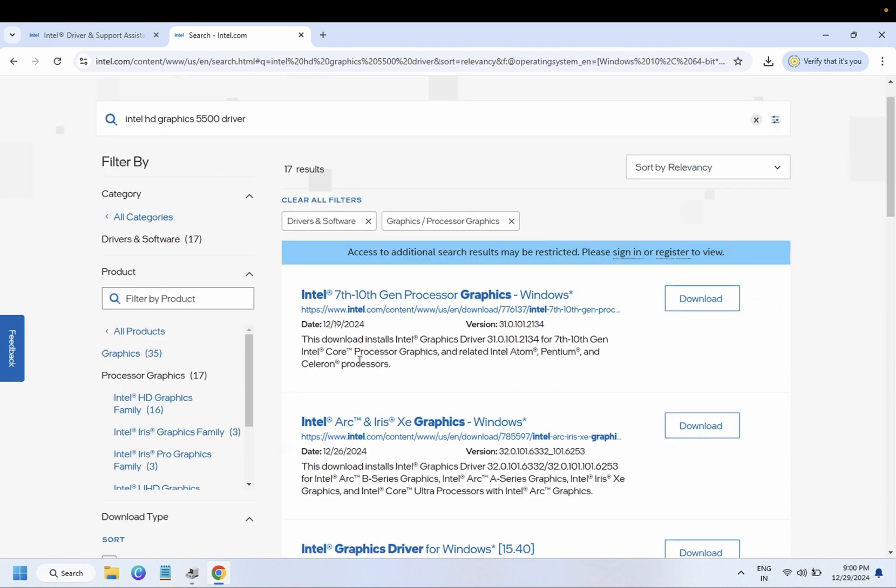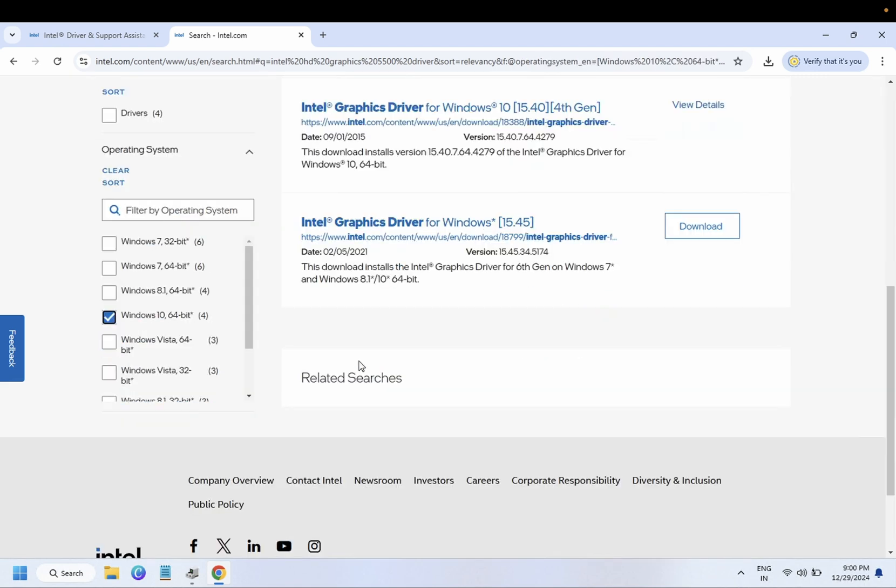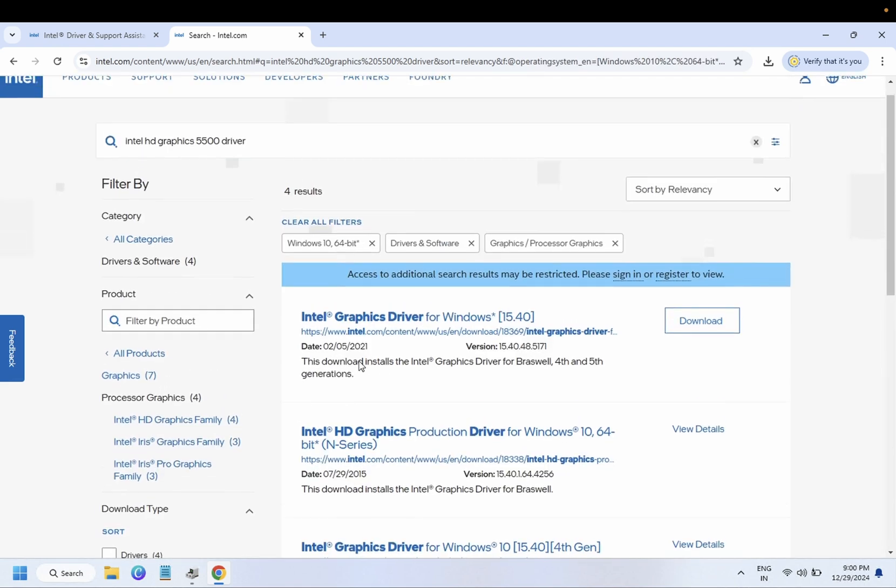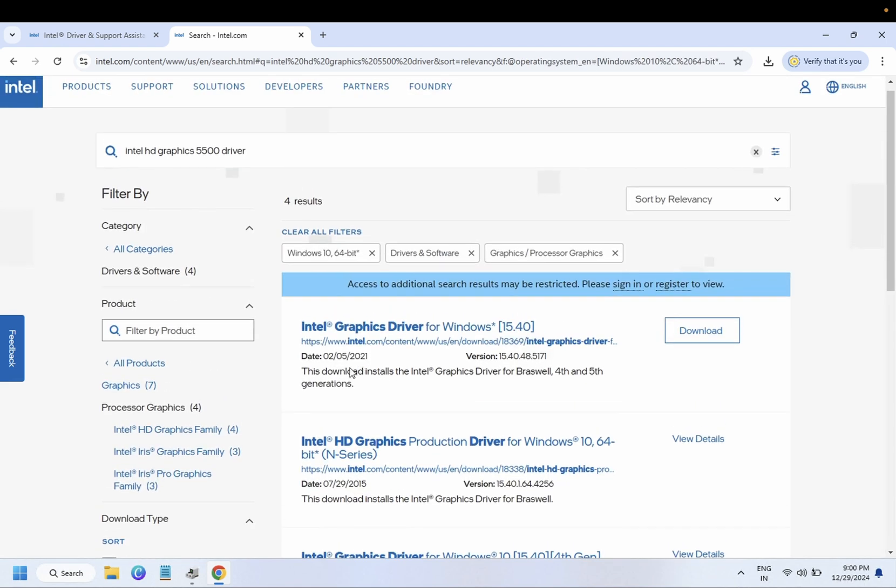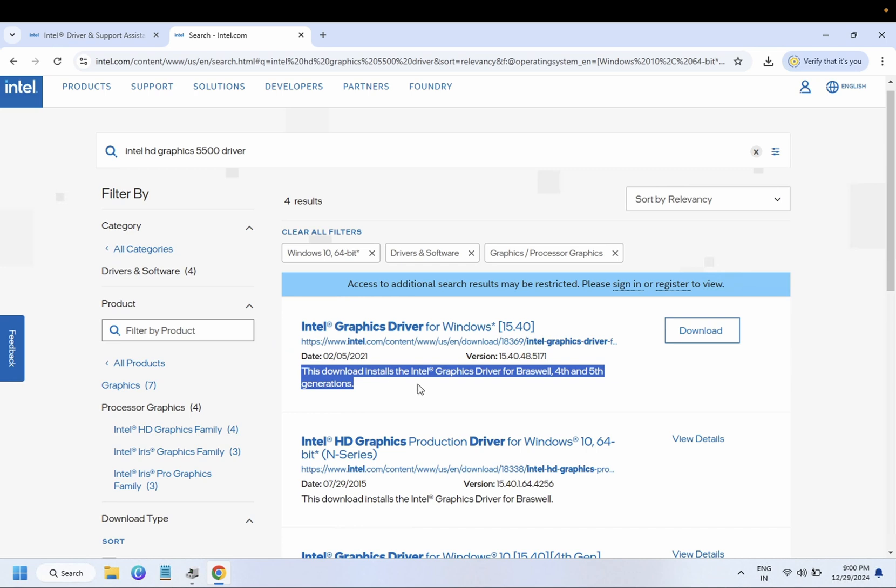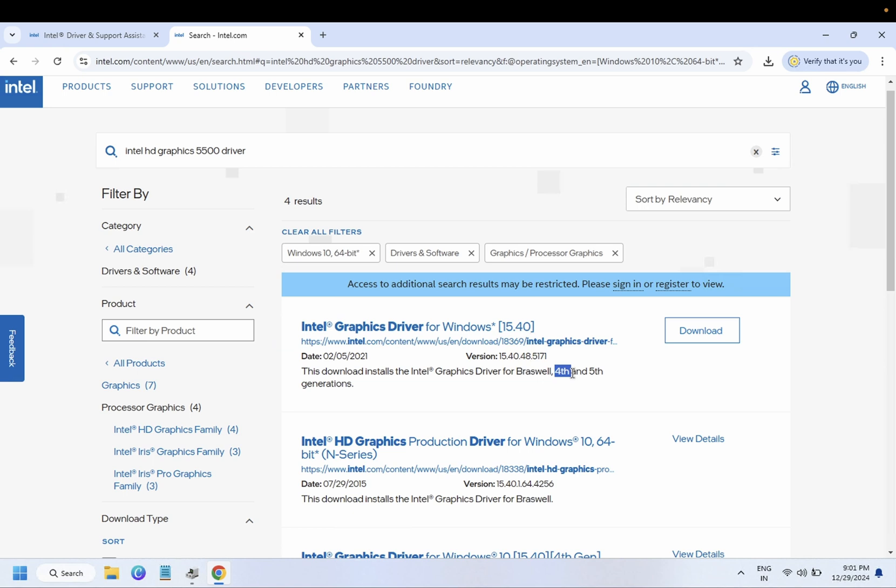Let's select our Windows 10. Now you can see here download and install graphics driver for Braswell 4th and 5th generation.